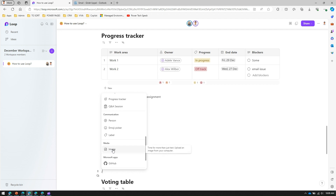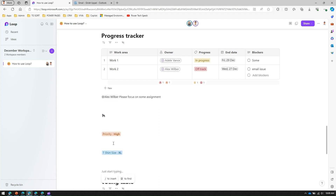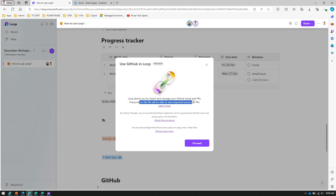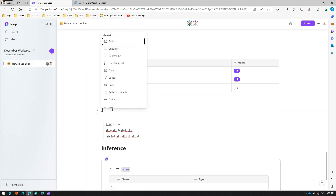Using the forward slash menu I can also add an image by uploading one. For the GitHub integration, clicking it will try to connect your GitHub repository to this page — once the connection is active you can click Proceed and it allows you to import and manage GitHub issues and pull requests. Everyone on this file will be able to view the imported issues and PRs.